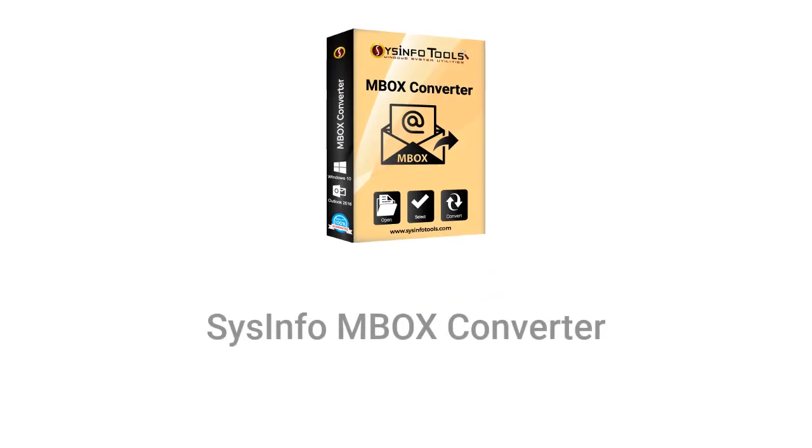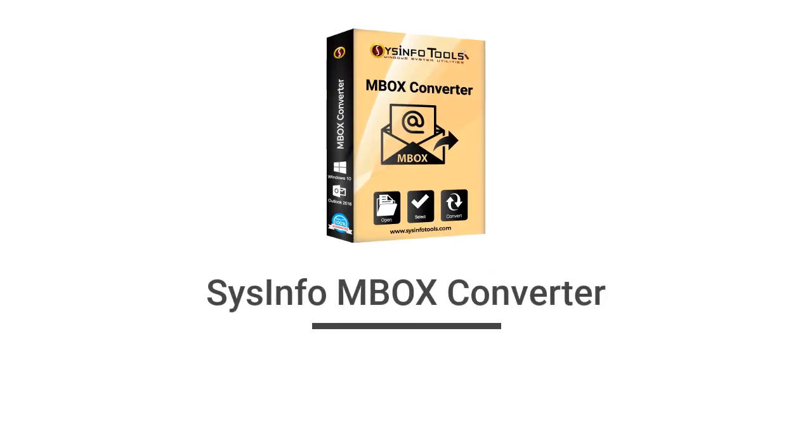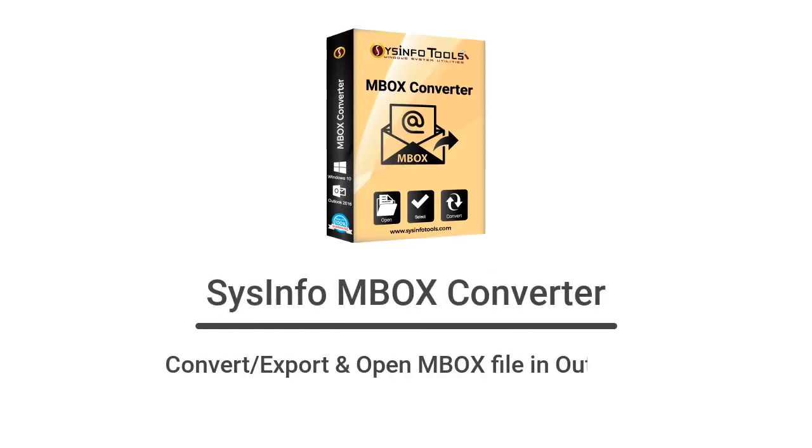Here is a solution, SysInfo MBOX converter utility that assists you to convert, export or open MBOX file in Outlook.